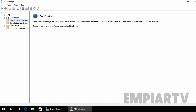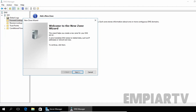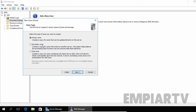Just right-click on Forward Lookup Zones and select New Zone. On the welcome page, click Next. Here you have to select the zone type. We have three options: Primary Zone, Secondary Zone, and Stub Zone. A Primary Zone creates a copy of a zone that can be updated directly on the server. In our case, we are going to install the first DNS server and that's why we have to select Primary Zone.